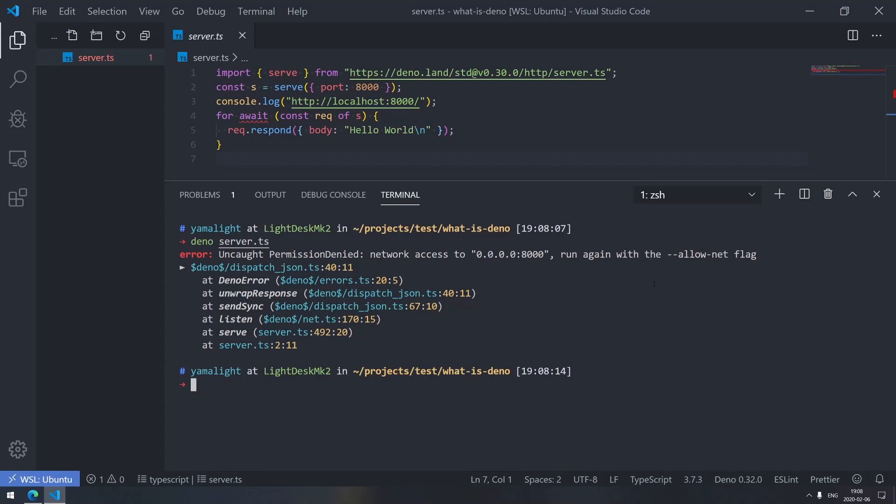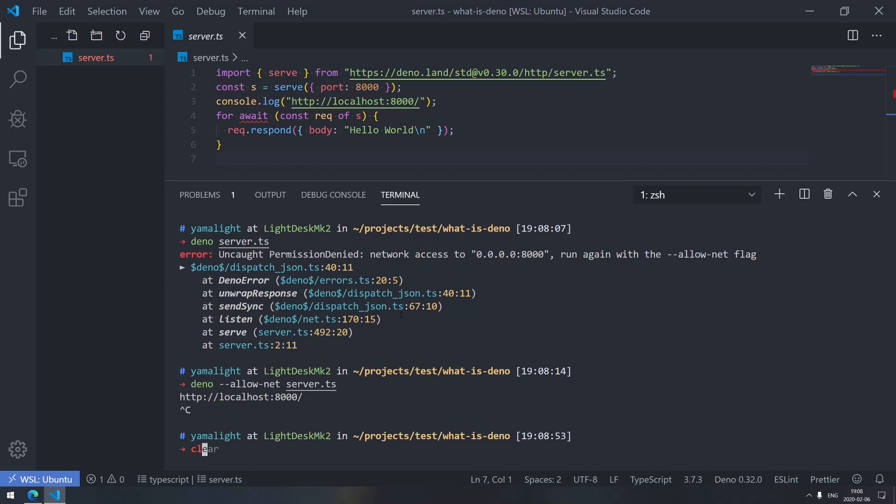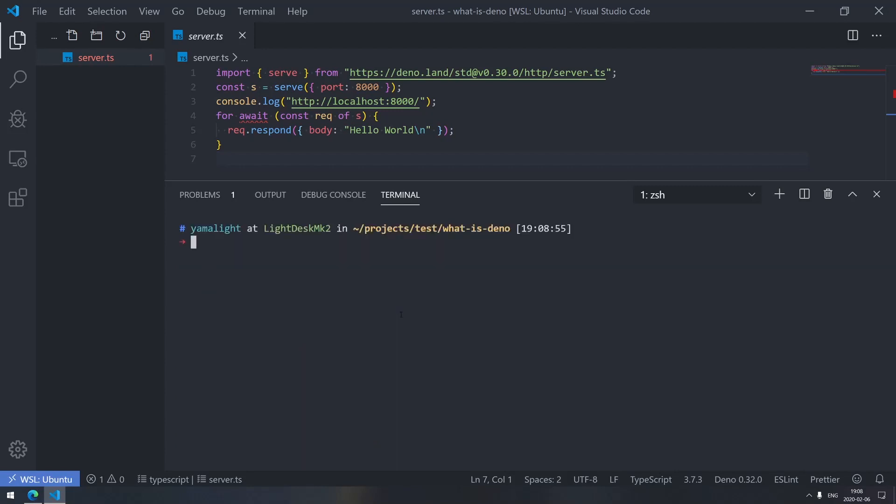This is the security model of Deno. By default, the scripts you run are not permitted to do anything. They are not permitted to access network. They are not permitted to access files. They're not permitted to use plugins and anything else. So you have to explicitly say, hey, this is actually a trusted script. So I trust it to run on the network. And then it allows it to use the network. So it will start the server and localhost 8000 will now actually serve us Hello World. So this is one of those, I think one of the core features of Deno and like one of the core problems with Node.js right now is that you have to trust every npm package you install. Deno addresses this very nicely.